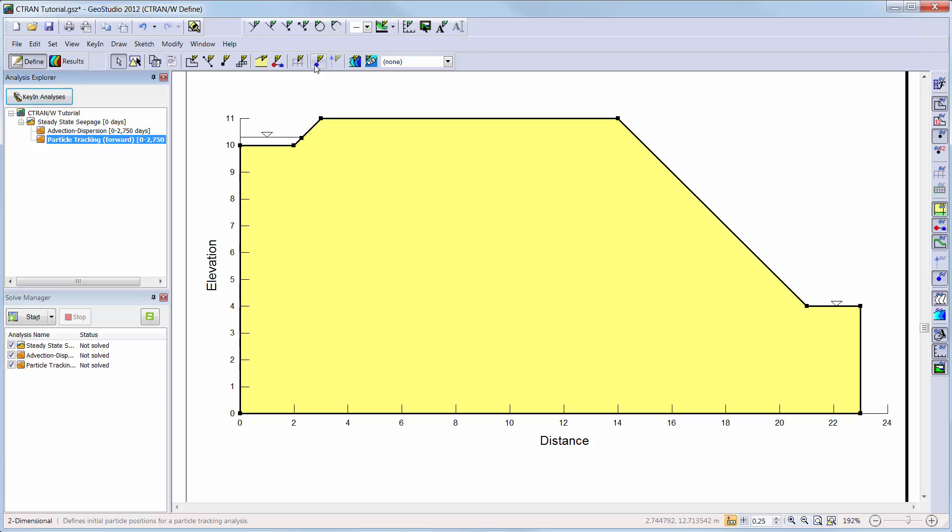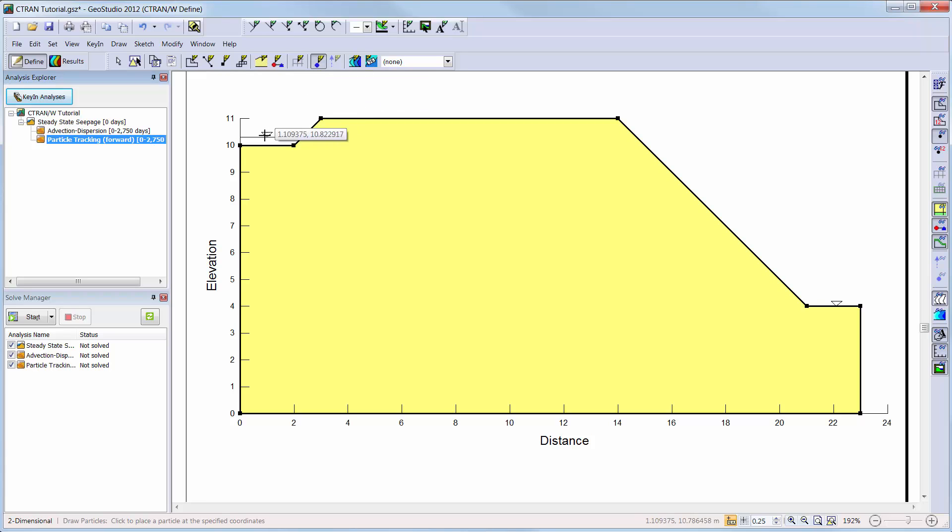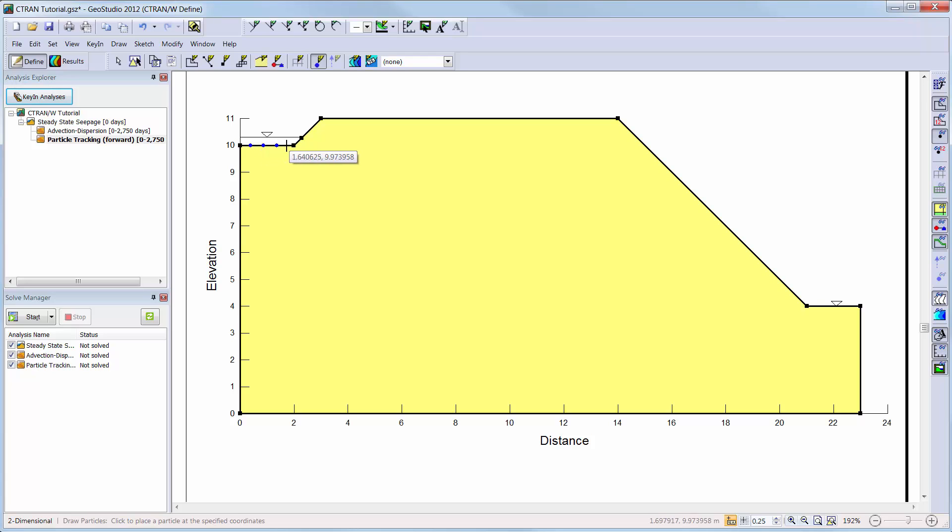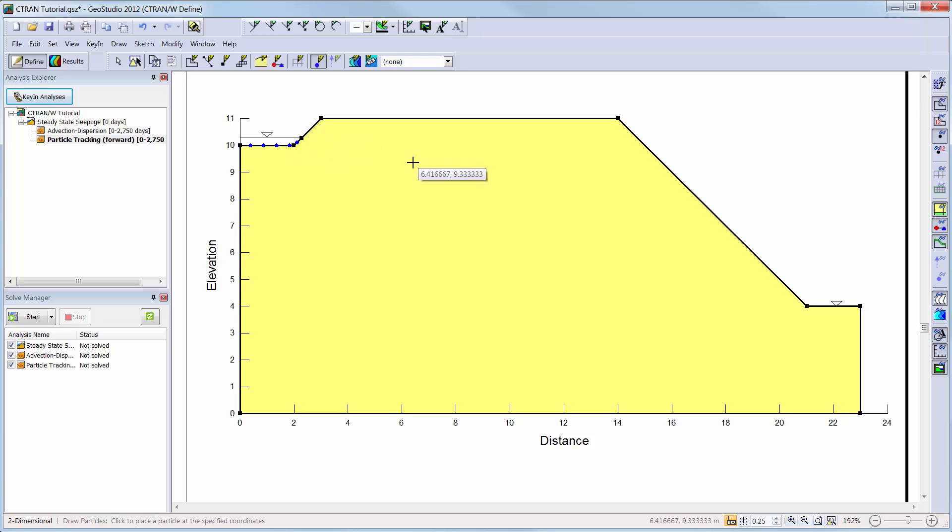Now we will go into our particle tracking analysis. Here we will choose to draw particles along the bottom of the pond. Key in particles can also be used to enter a list of particle XY coordinates if desired. Here the blue circles indicate the starting positions of the contaminant particles.